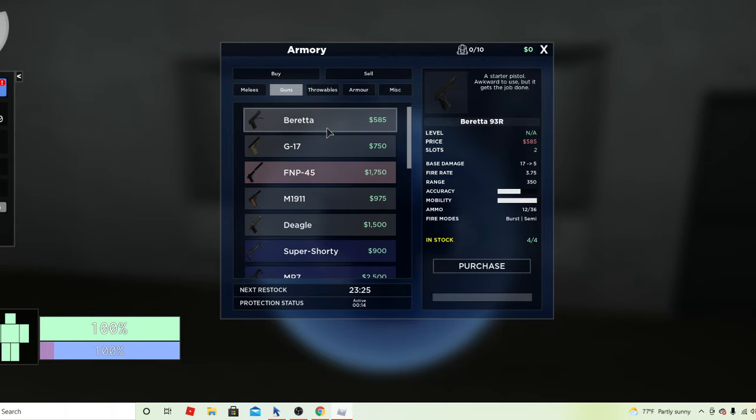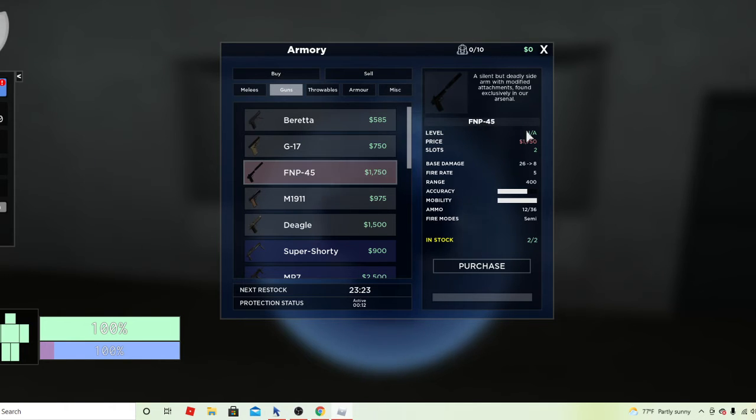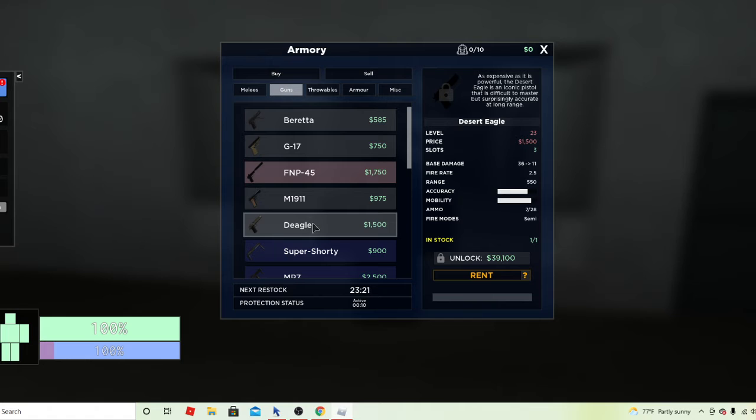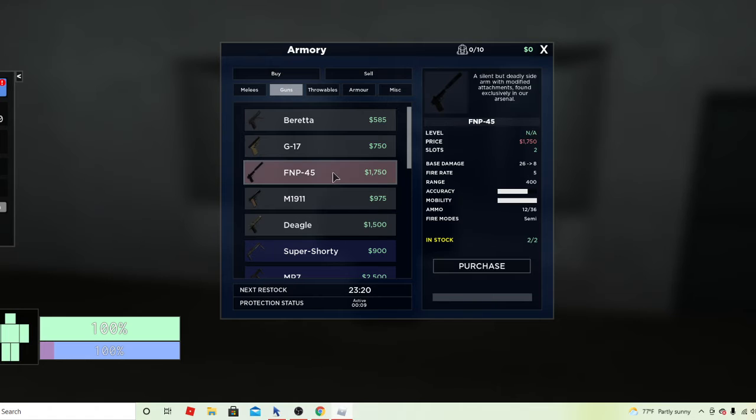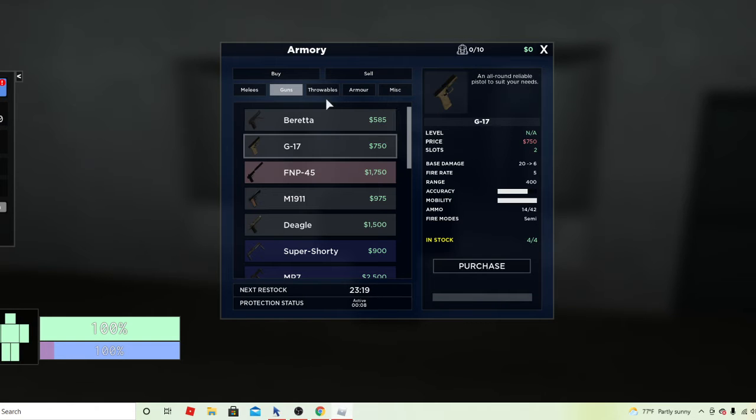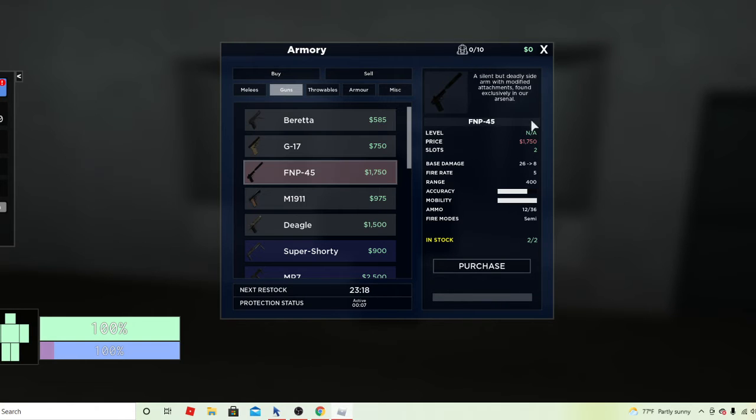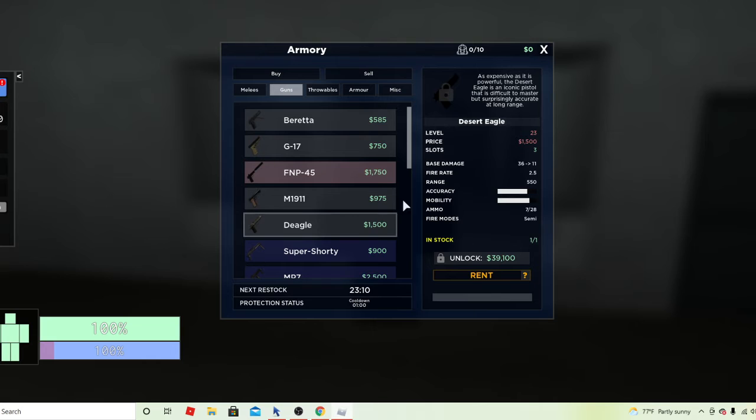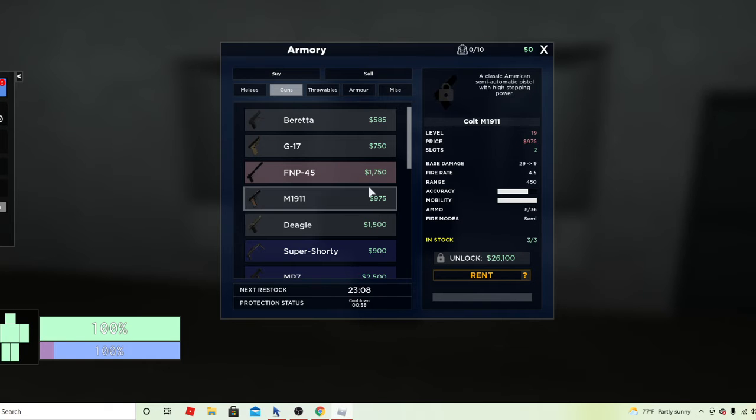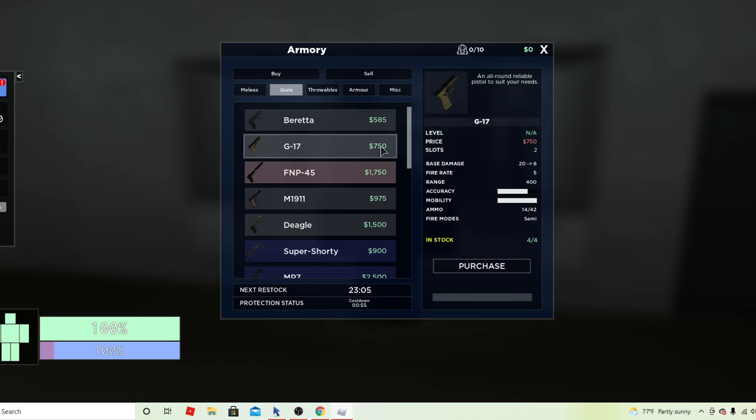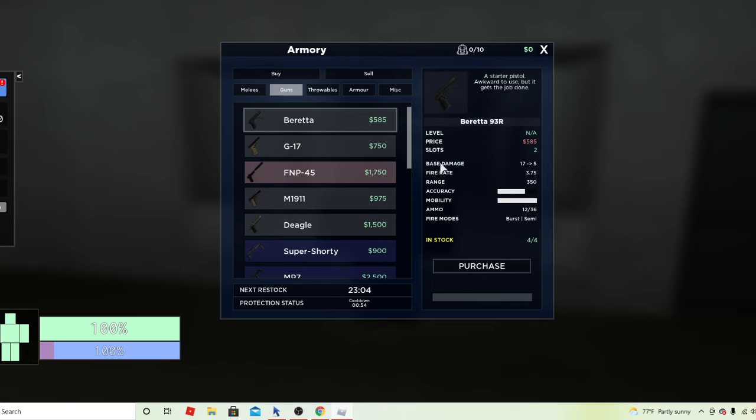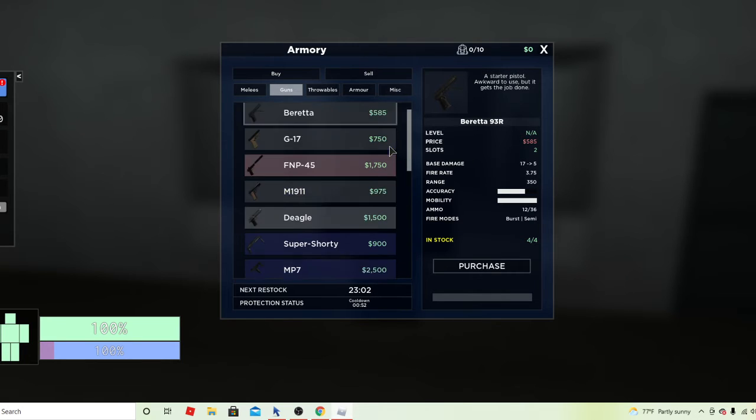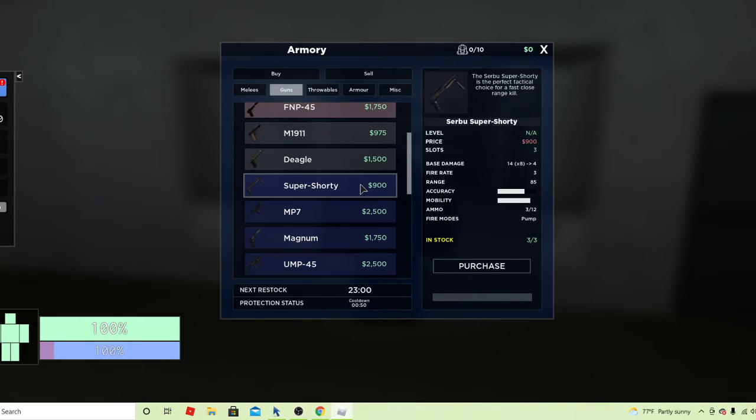And then for the guns, these are the guns, these are the pistols. I don't recommend buying this. I just don't really think it's worth it. You should buy like a Deagle, it just has really good damage. Also what I actually do recommend is the Beretta, it has really good burst. And then the Super Shorty is also one that I recommend.